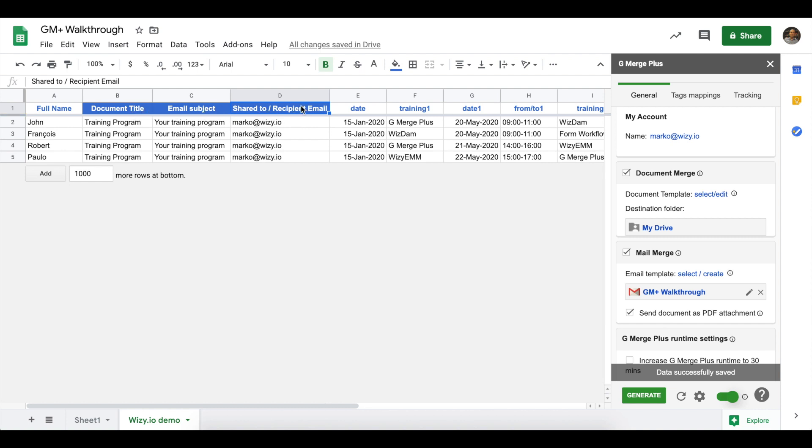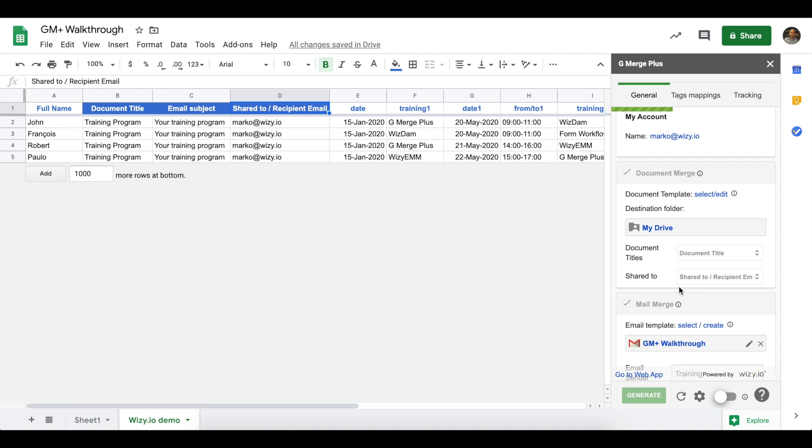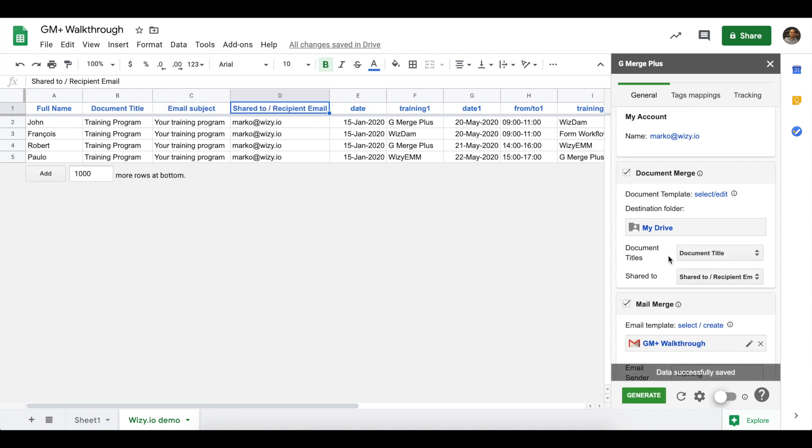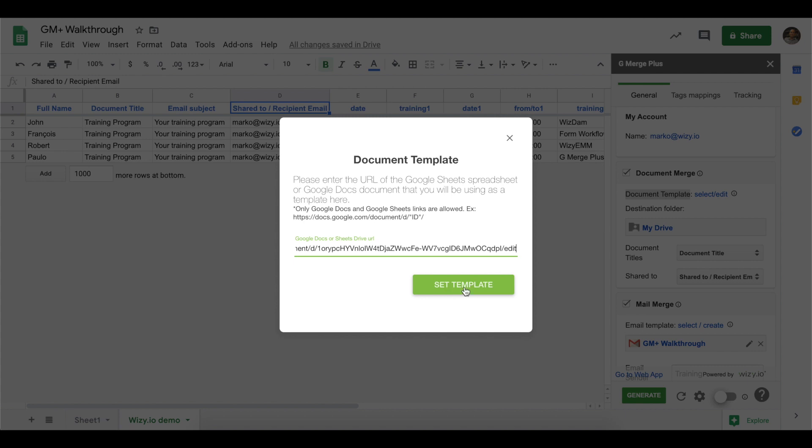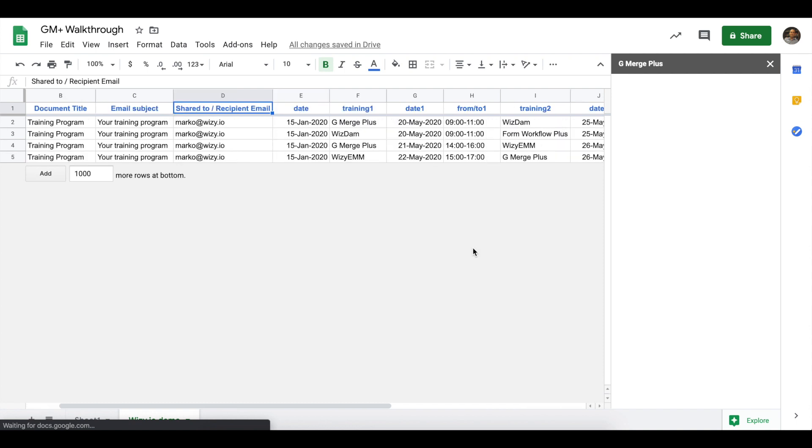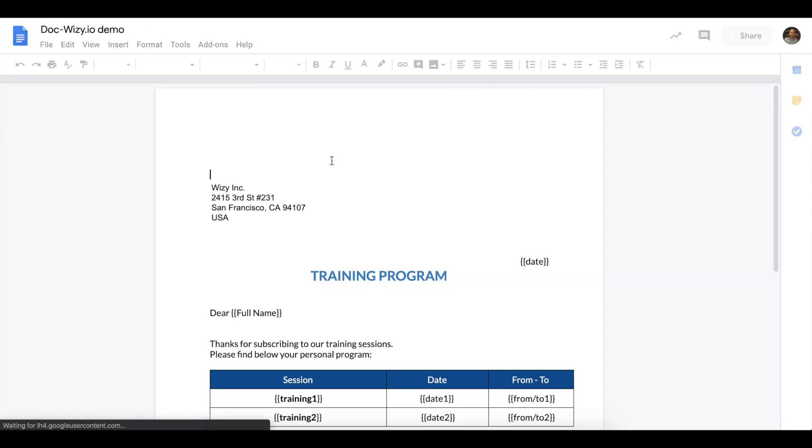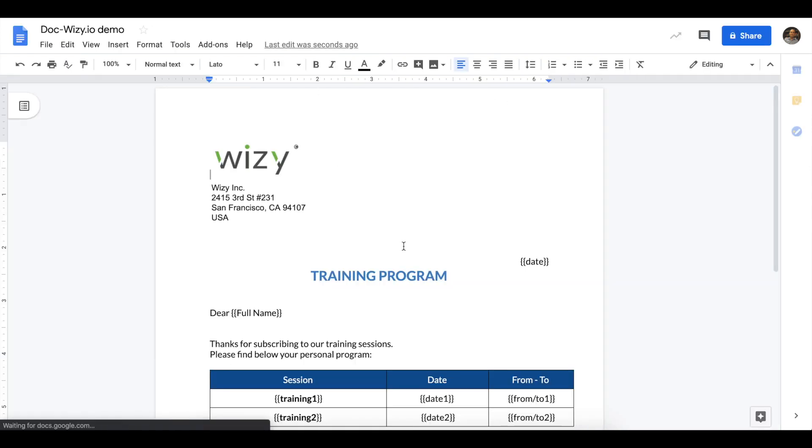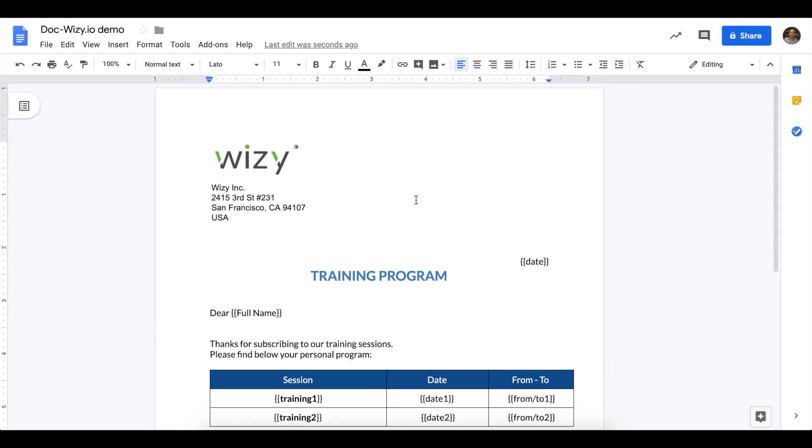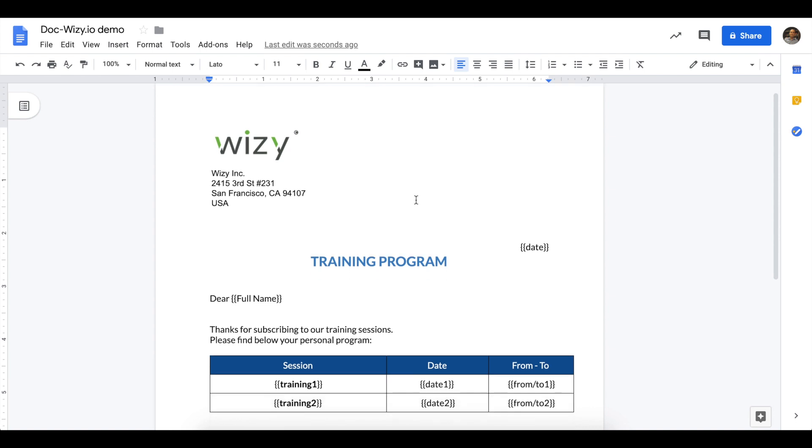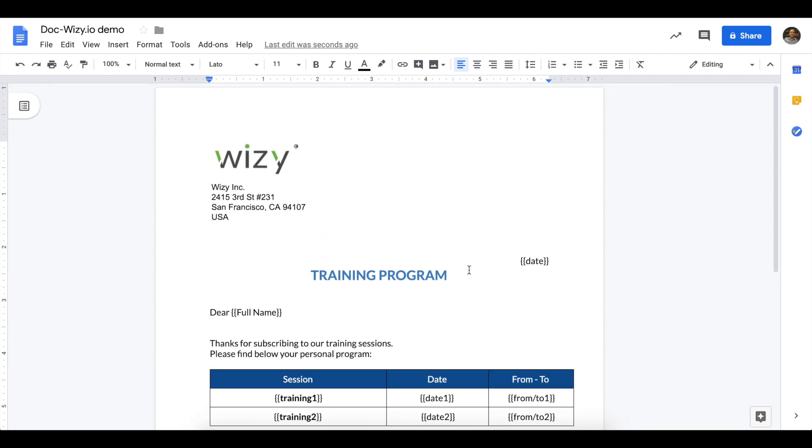Note that the header columns here are highlighted in blue. Now, if you want to fully customize the document title and shared to fields, it's recommended to turn this slider button off. All right, now we're ready to specify a document template for GMerge Plus. Simply click on the select/edit link beside document template to open the document template menu where we could copy and paste the document URL or Google Sheet URL and then click on set template. Here's a sample document template and notice that the full name and date as well as training 1 and training 2 are introduced with double curly brackets. These are the tags that's used by the add-on during the document merge.